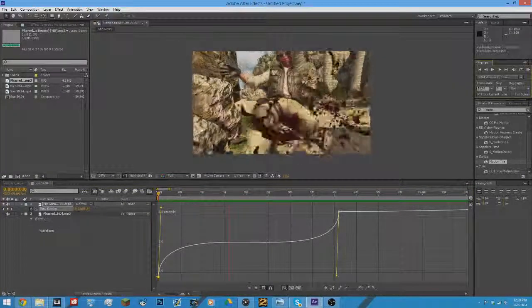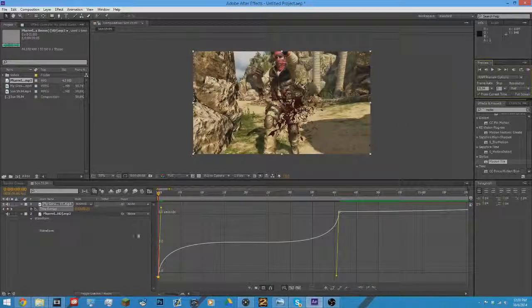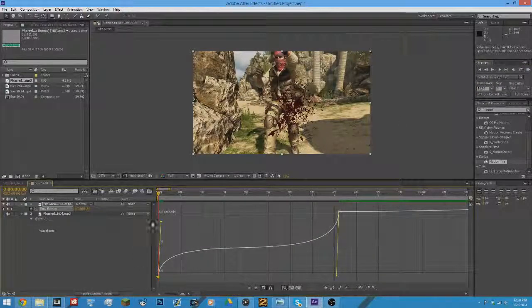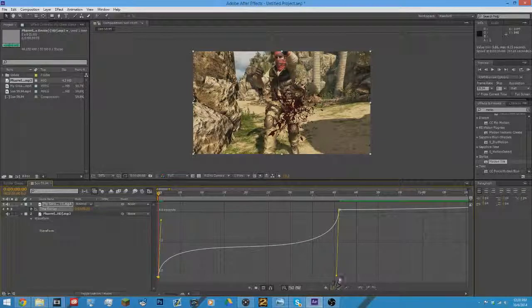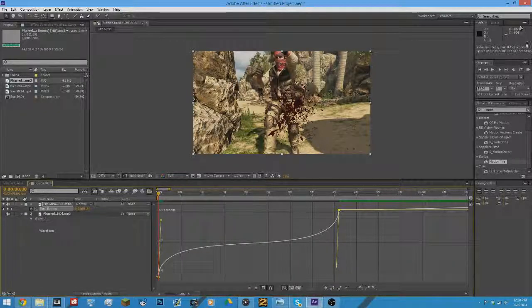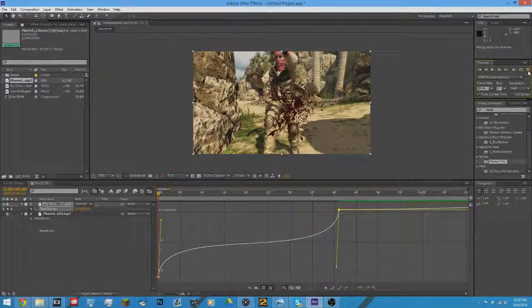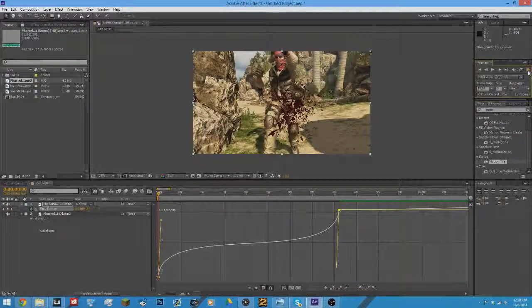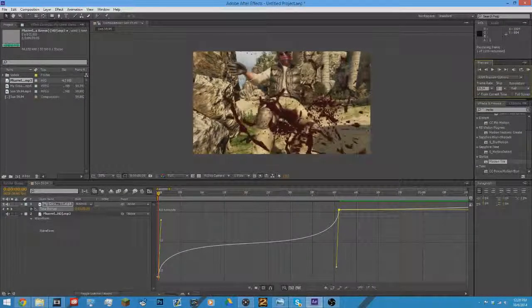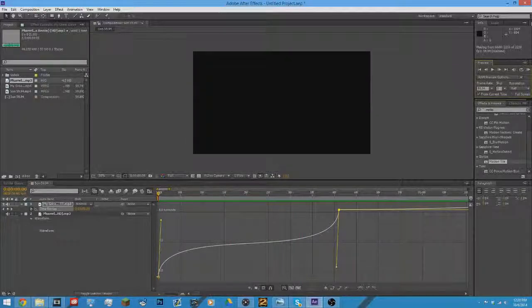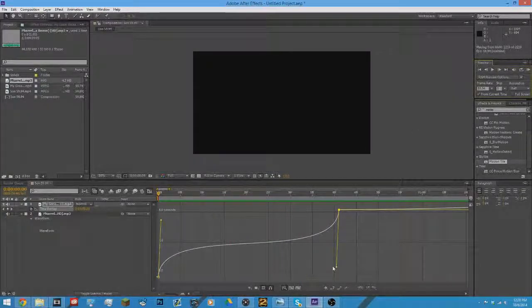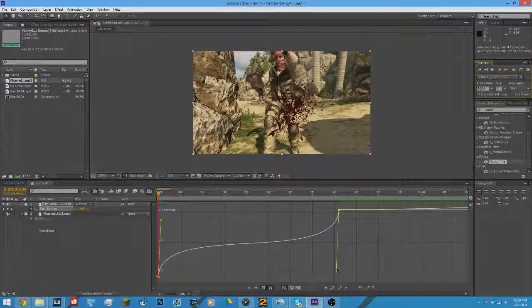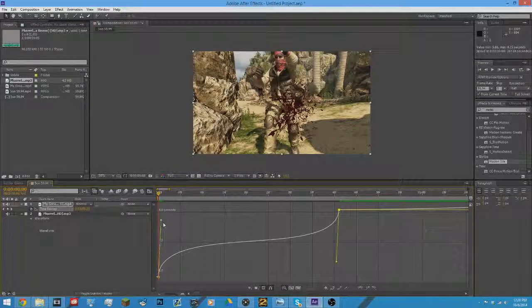I don't know, it'll pause like that. Yeah, that doesn't look good. So you want to bring it somewhere around there and right there. So let's RAM preview that. See, that one's a little bit too slow for my opinion. So I think bring it down like somewhere like that.